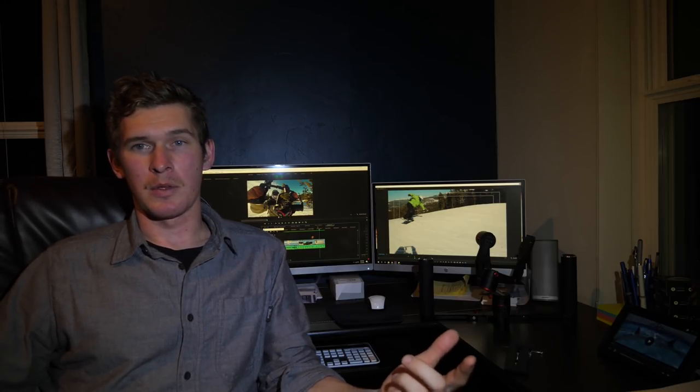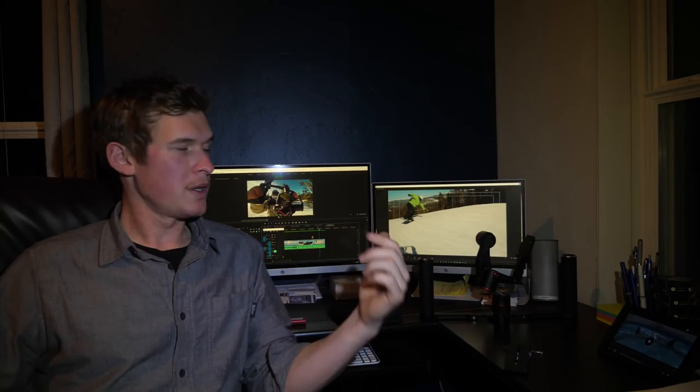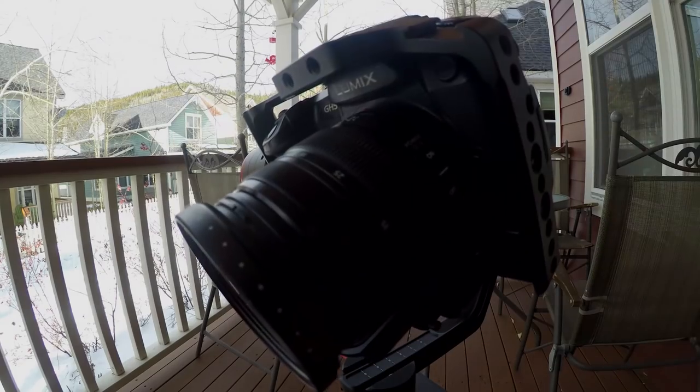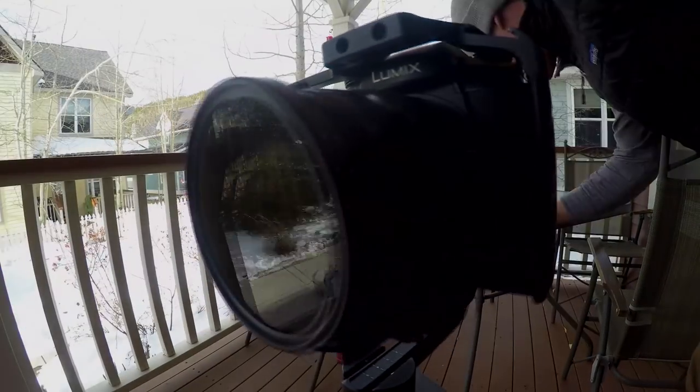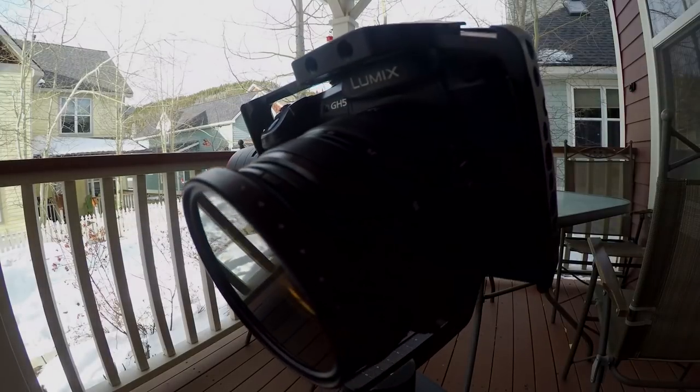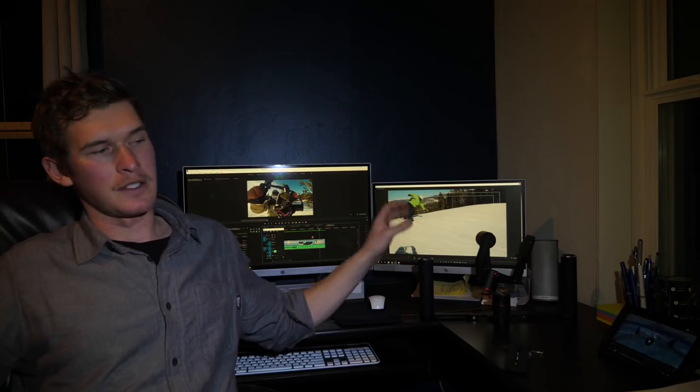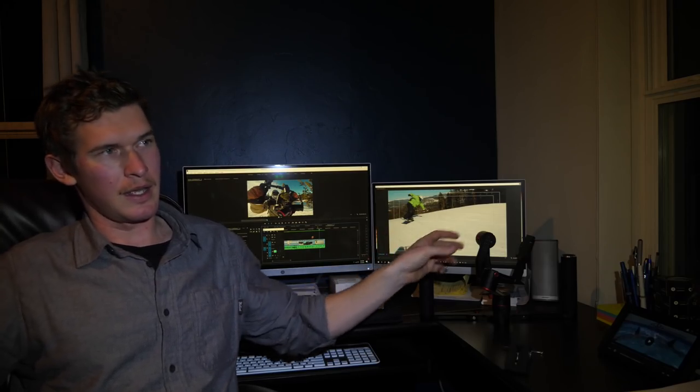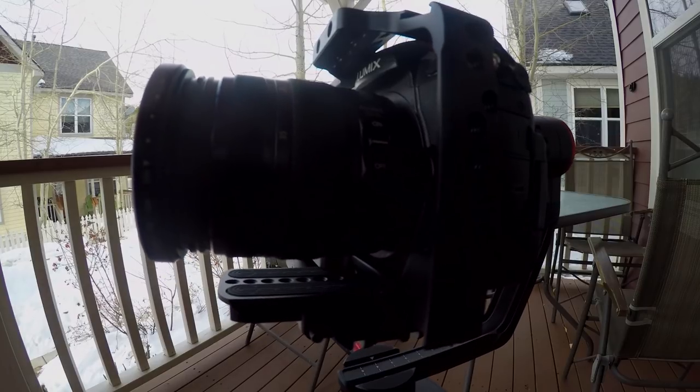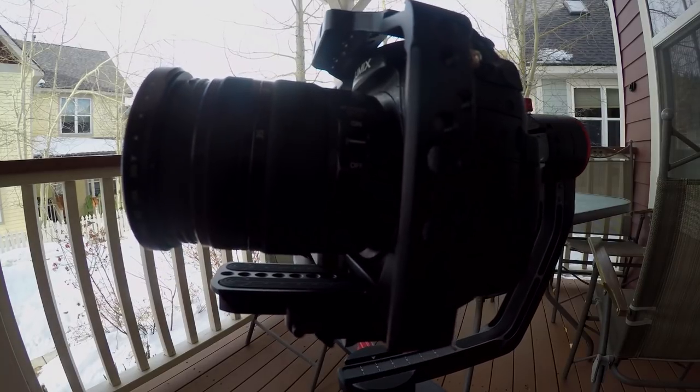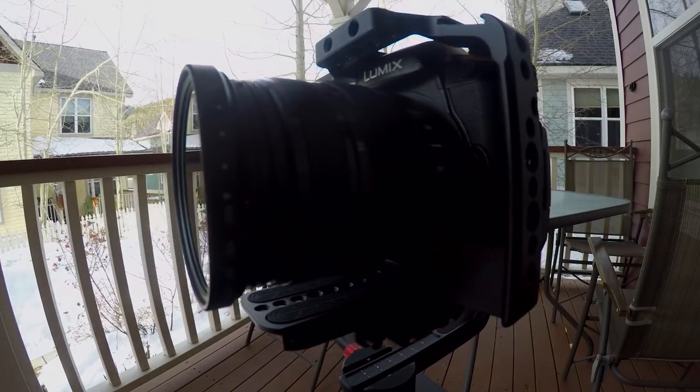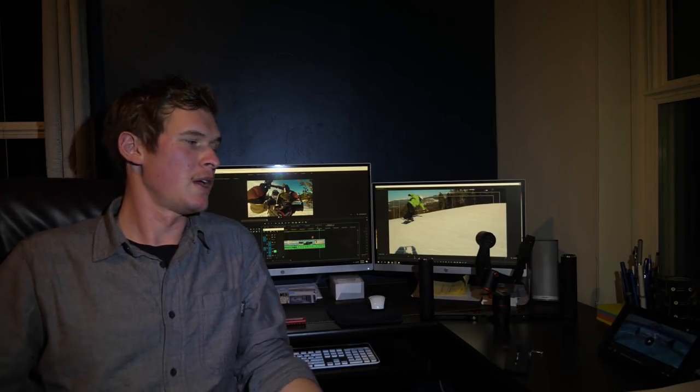Something I didn't know about this gimbal beforehand was the auto-rotation mode. It actually has almost like a motion control time-lapse function built in. You hit the function button four times, and then set your position one, lock it in, set your position two, lock it in, and then it'll actually move from position one to position two, based on how fast or slow you tell it to. And it's really cool for time-lapses.